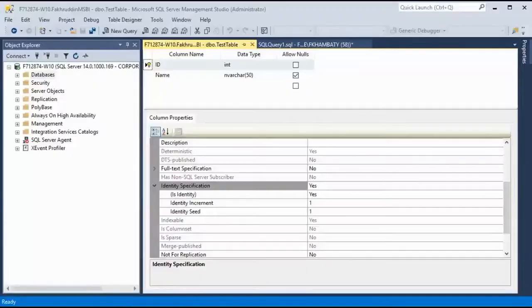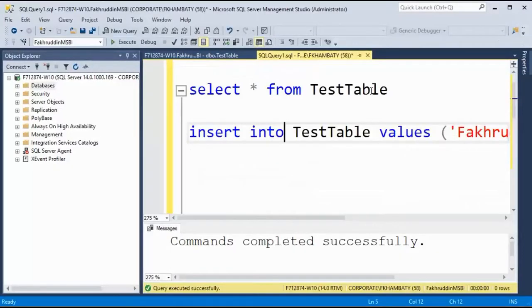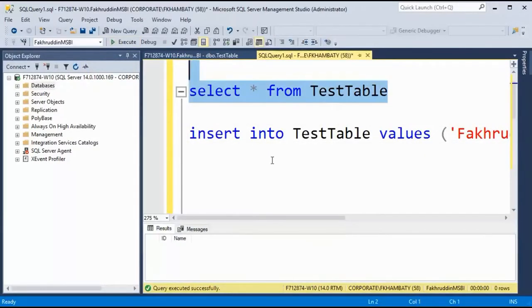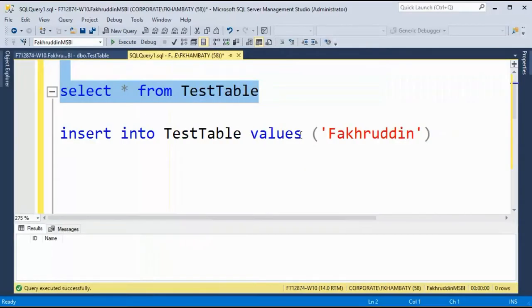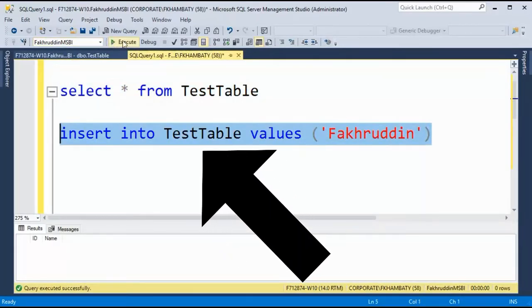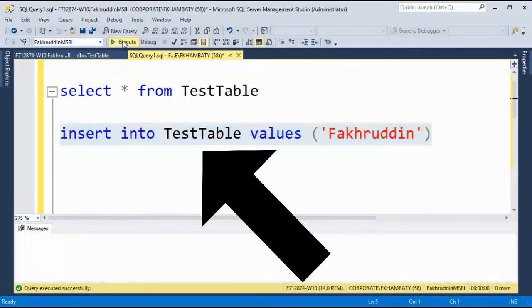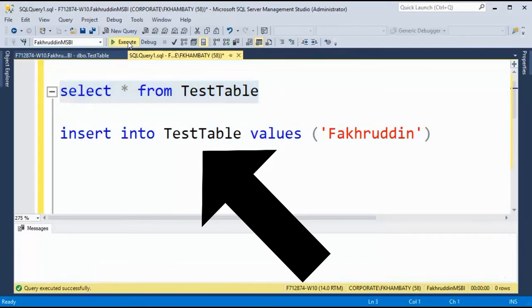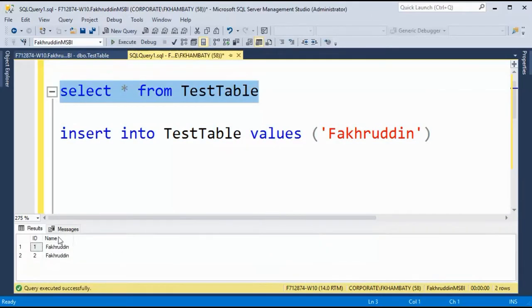I have a very simple table called test table. Right now this table has zero records and I'm going to insert some data in this particular test table multiple times and I will just check. Yes, it's taking the data.